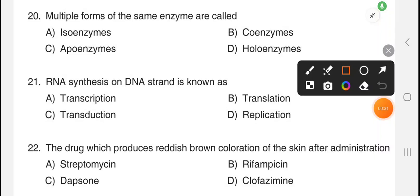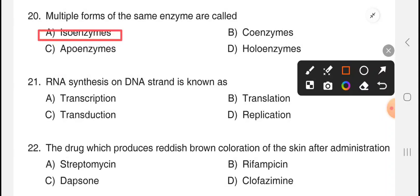Next question: multiple forms of same enzyme are called. The answer is option A, isoenzymes.